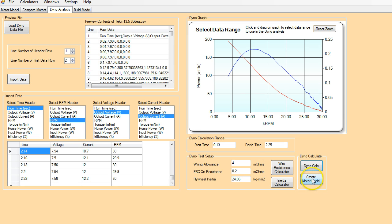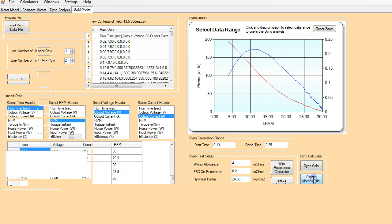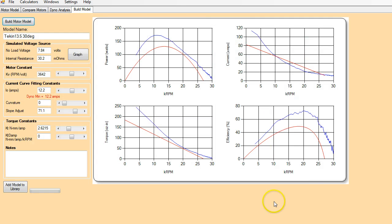And there you can see the blue line is the power versus RPM and the red line is torque versus RPM. So that's all we need to do here for the dyno analysis. Now we need to create a motor model.